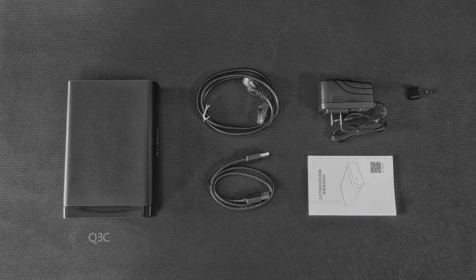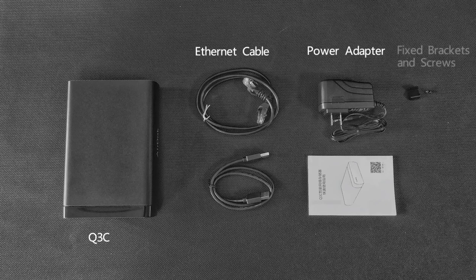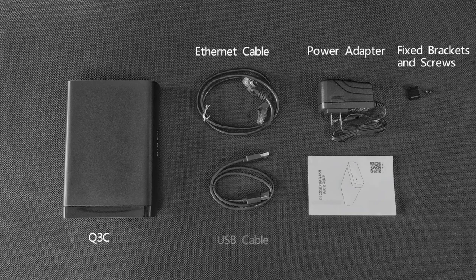Within this box, you will get a K3C device and Type-C cable, a power adapter, two fixed brackets and screws, USB cable and a quick start guide.